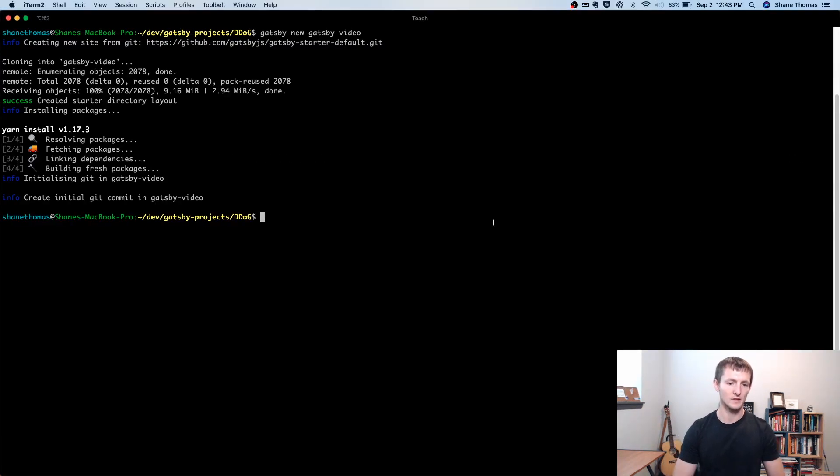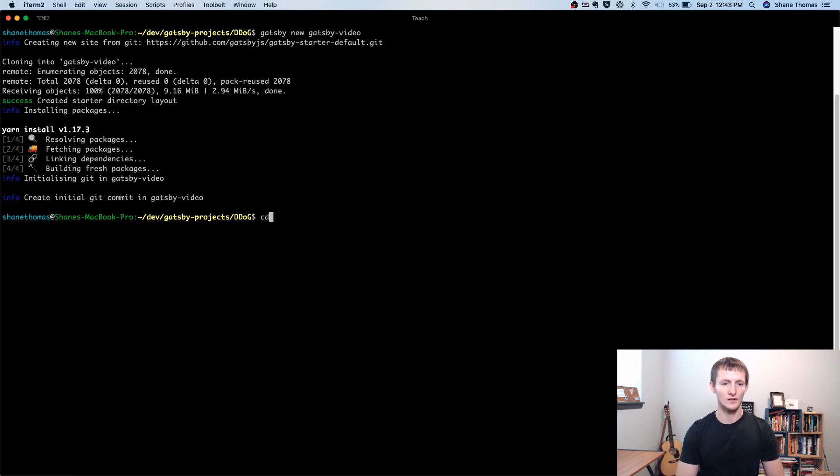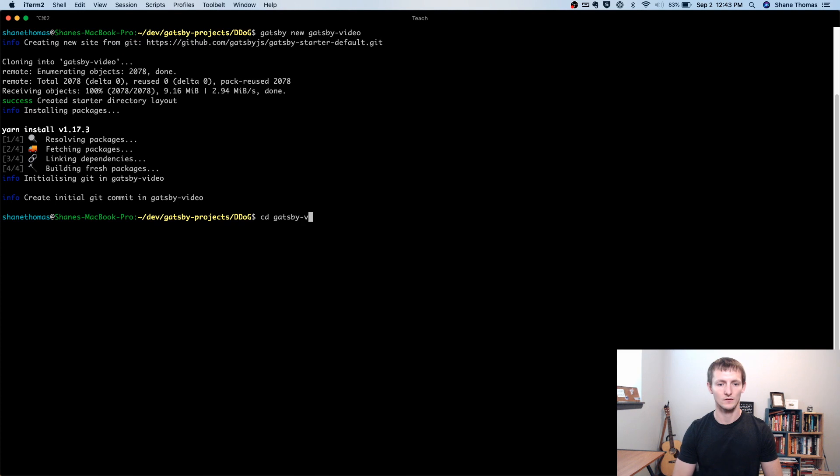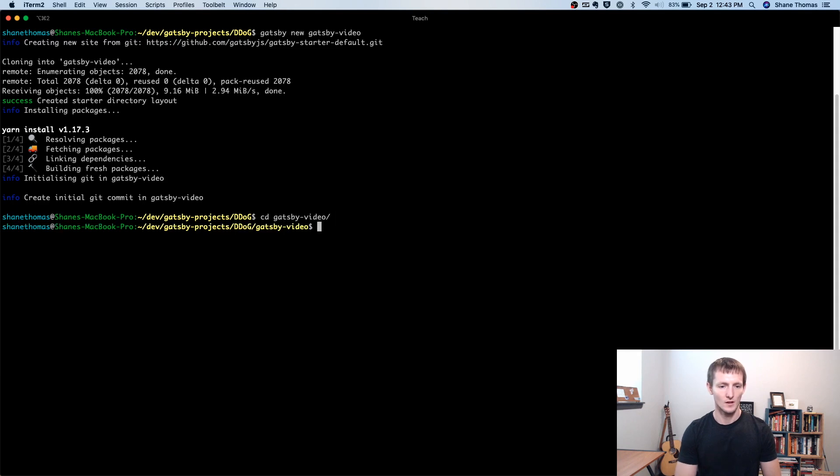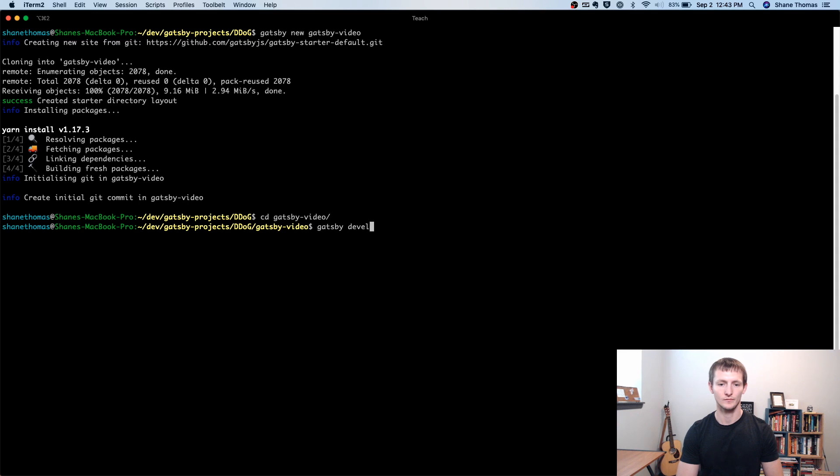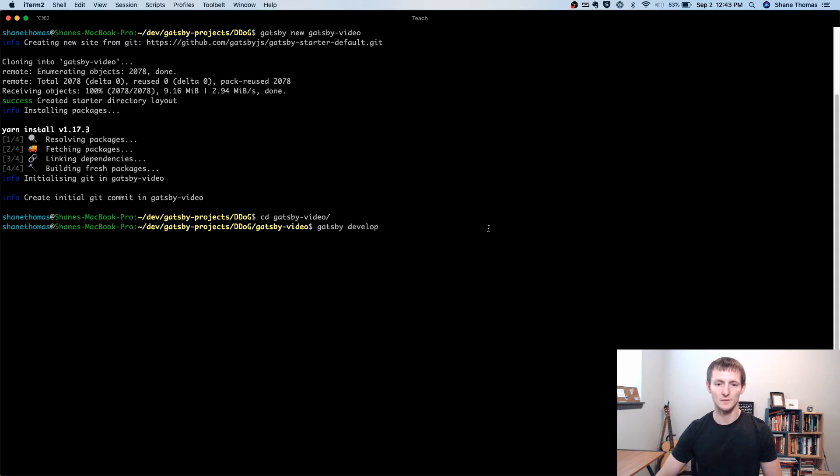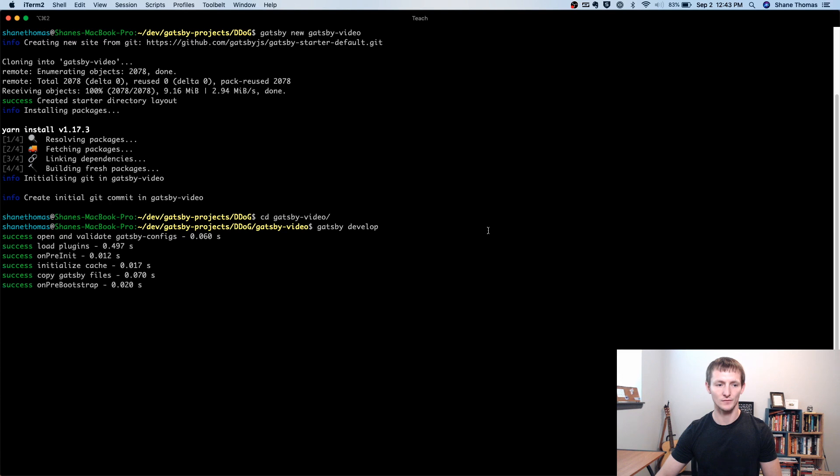Now that it's finally finished, we can go ahead and change into that directory. And all we need to do is run Gatsby develop, and this will start up our Gatsby development server.